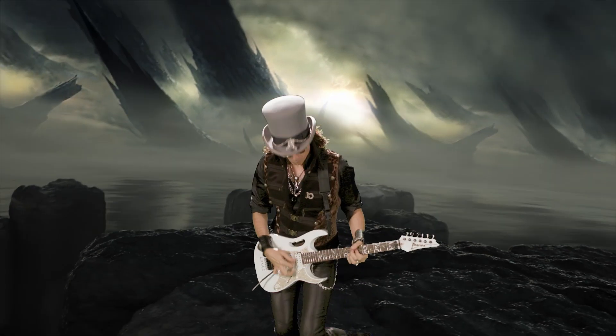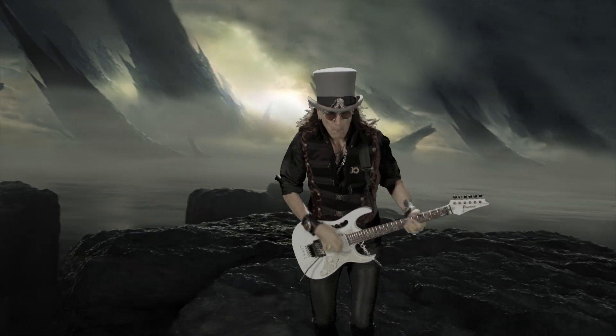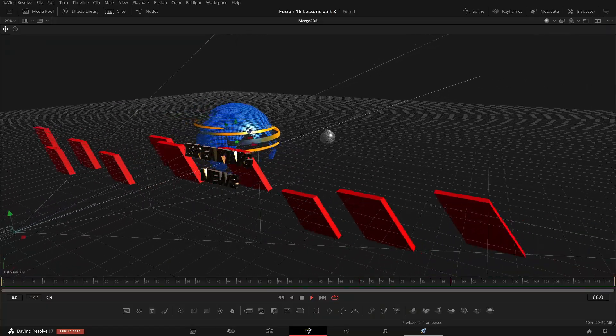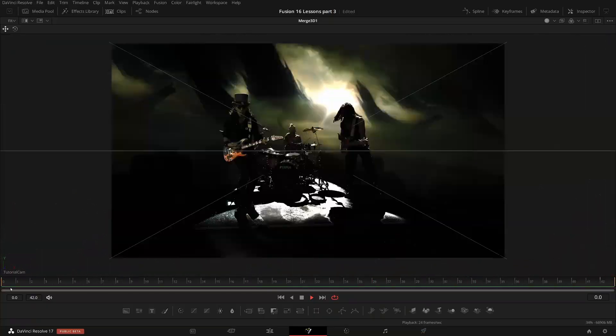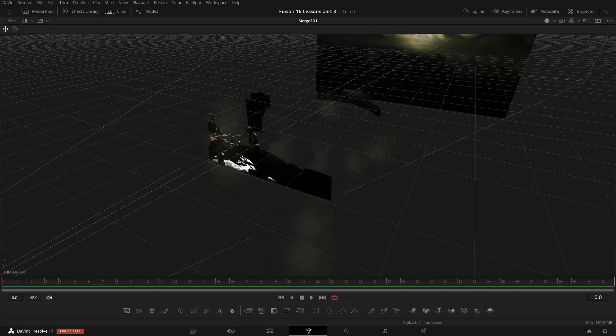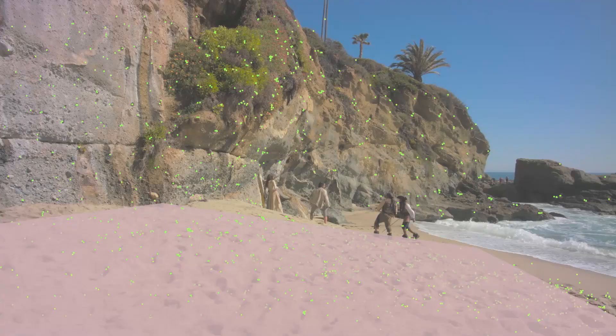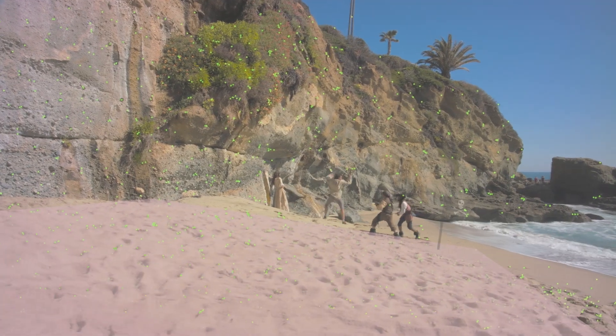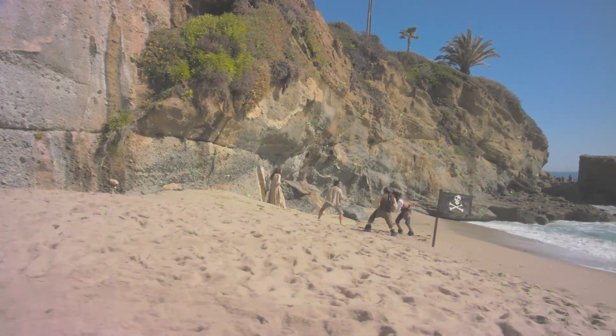In the 3D section, you will develop a 3D broadcast graphic, start with a particle simulation, and learn about camera tracking for your 3D set extensions.